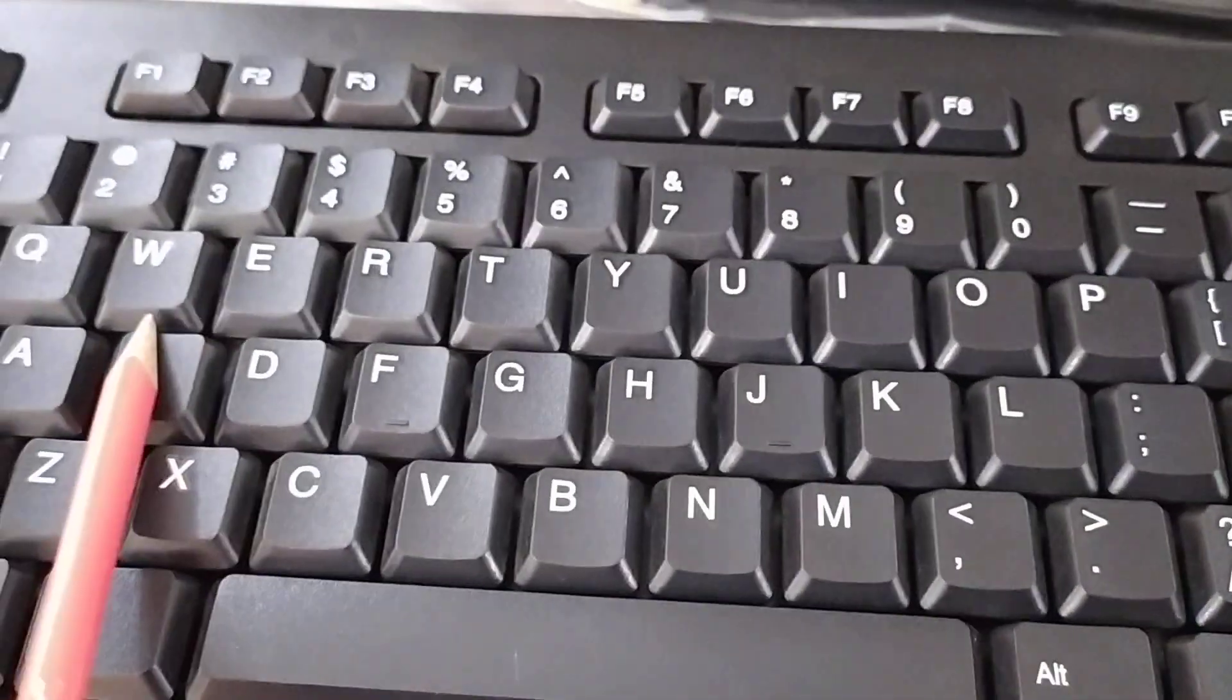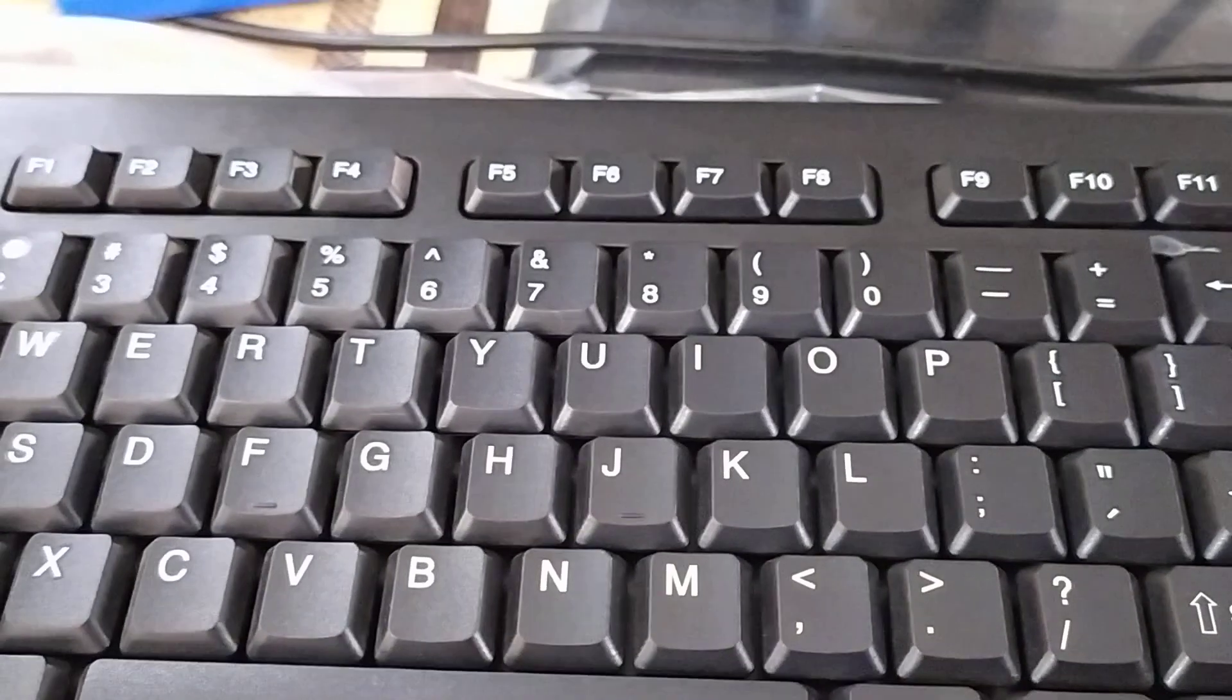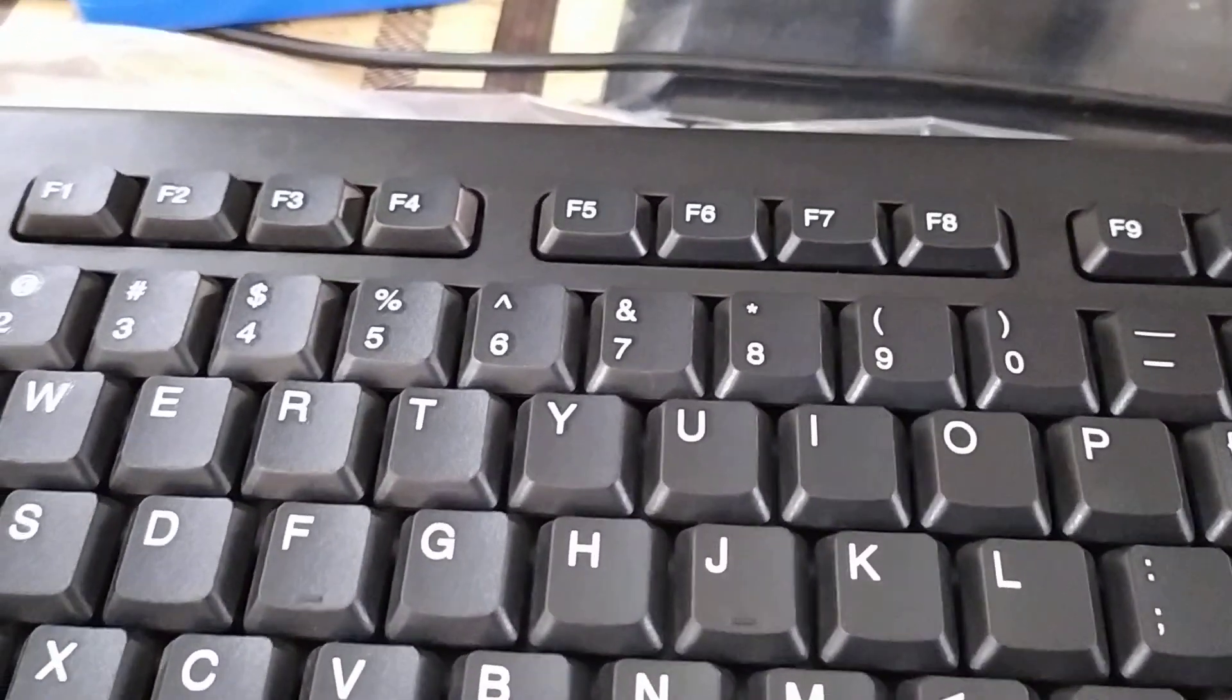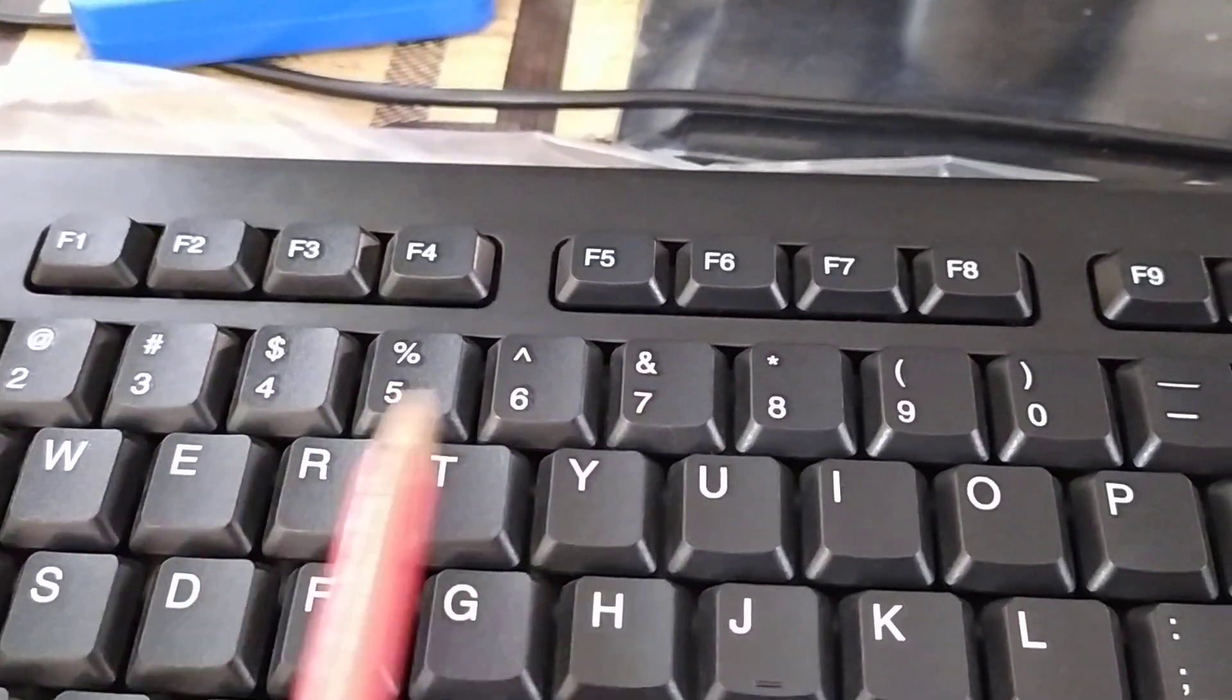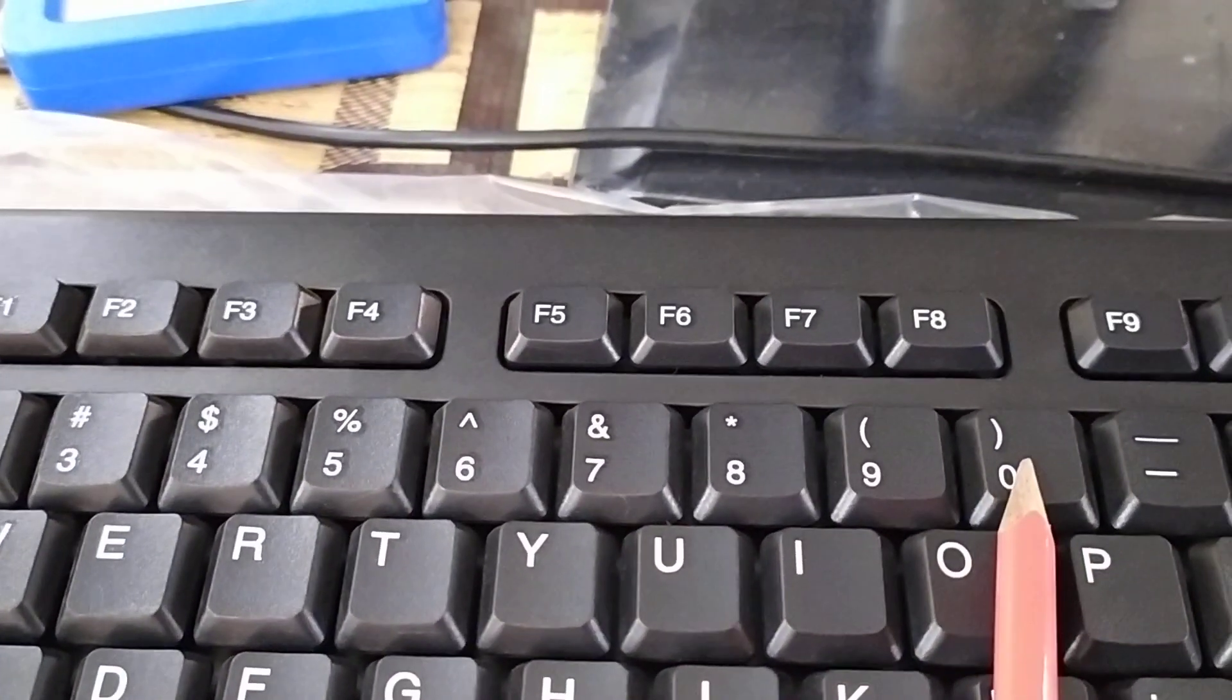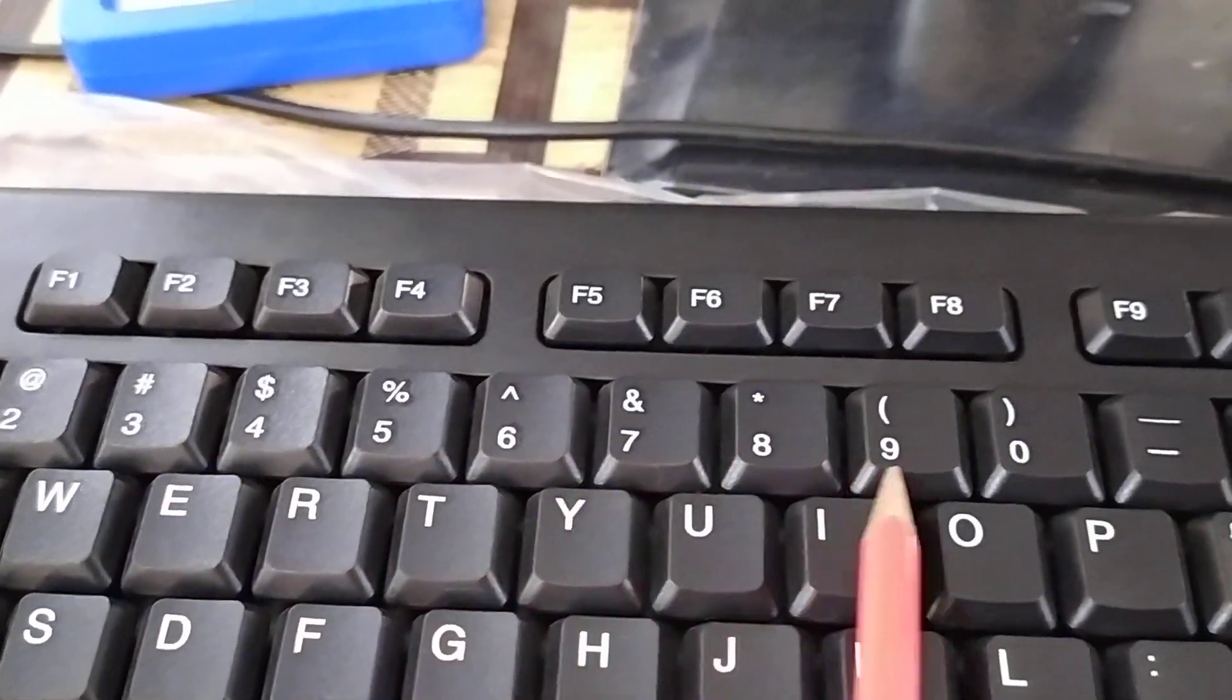And all these alphabet keys are used for typing text matter. Next one is number keys. There are 10 number keys from 0 to 9. You are seeing 0 is here, then 1, 2, 3, 4 to 9.